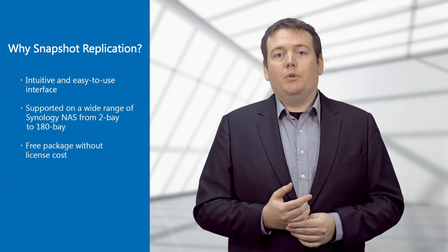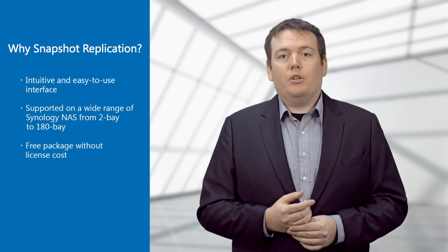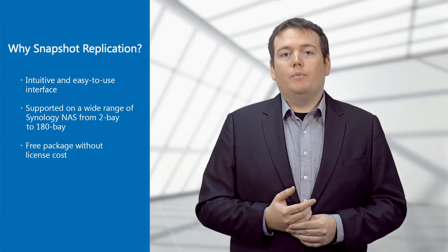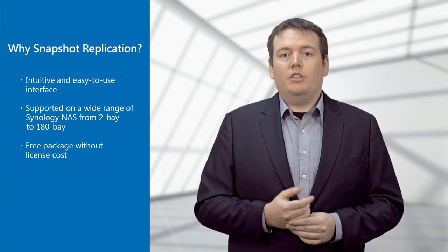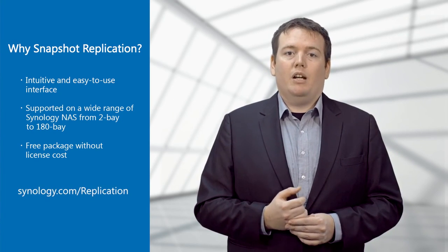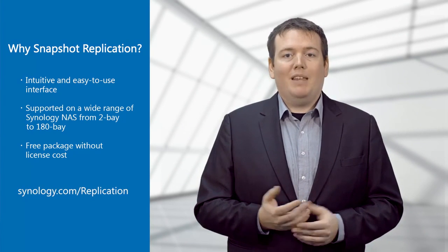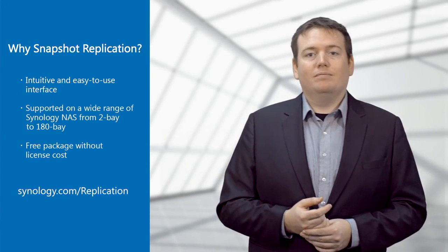That's all for today. I hope you enjoyed the video, and if you want to know more, you can check on Synology.com/replication. Thank you for watching.